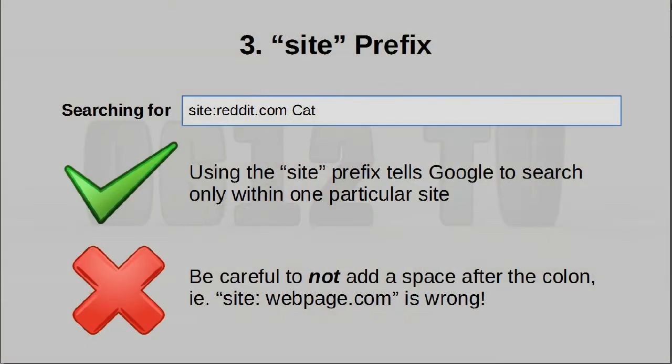Tip number three: site. If you ever want to search for things within a particular site, you can do that. Type in the word site, insert a colon, and then type out the domain of the site. Make sure you don't leave a space after the colon — the two things must be stuck together. The rest of your search will then be confined to that particular site.